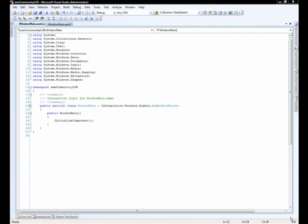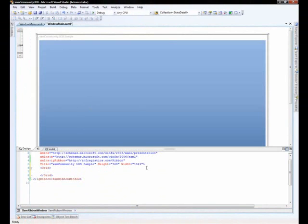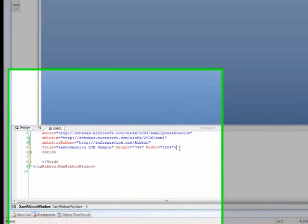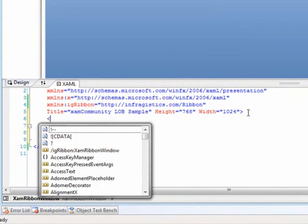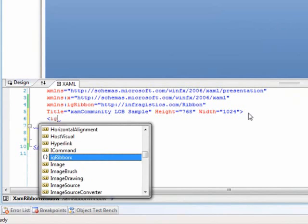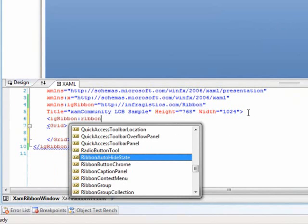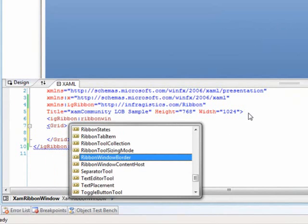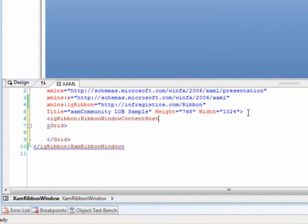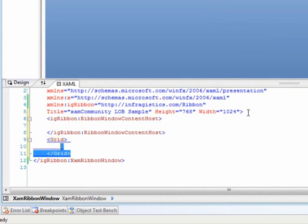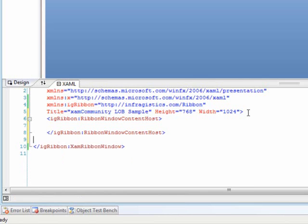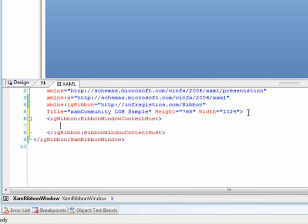Okay, now that we have that set up, let's actually go back and add the ribbon to our application. So we'll switch back over to XAML code, and we'll go in here and set this up. So say IG ribbon, ribbon window content host. Now the ribbon window content host is basically the content property for the XAM ribbon window. It's going to host our ribbon, it's going to host basically anything that goes inside of the ribbon window. What that means is we need to get rid of this grid element, because you can only have one content property set. We'll later add that when we want to add content into the ribbon window content host.